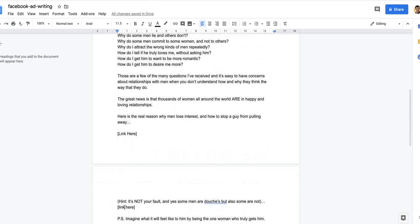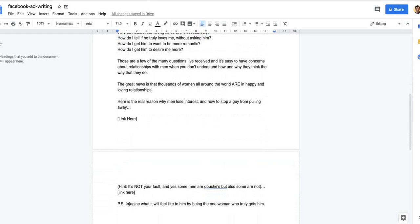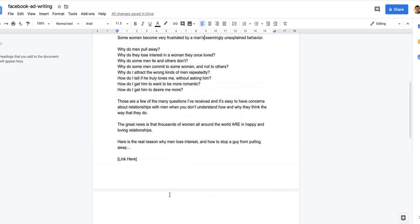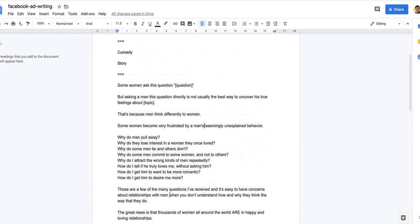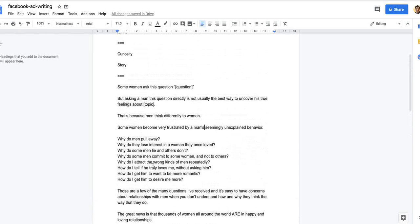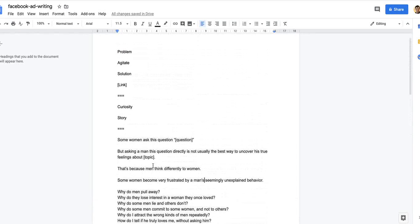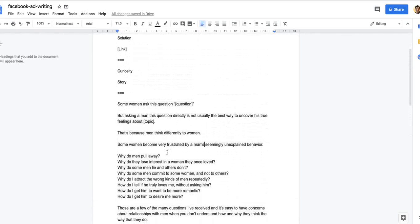There's your solution and then a link. Hint, it's not your fault and yes some men are douches but also some are not. Then another link. PS, imagine what it will feel like to him by being the one woman who truly gets him. I'm allowing her to imagine what it's like to have what they're looking for.